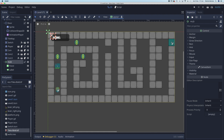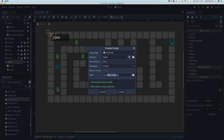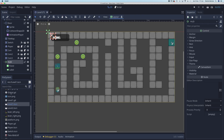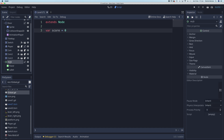We need some way of tracking the score, and we can do that with a global script. Since the HUD will go across multiple levels, we need to track the score globally. In the file system, right-click and add a new script — call it 'global'. Double-click it to open it and create a variable called score, set equal to zero.